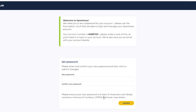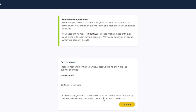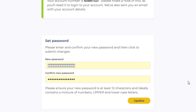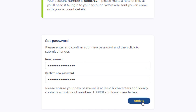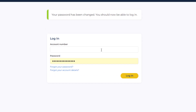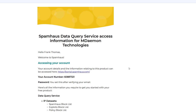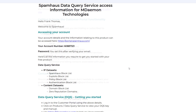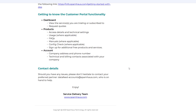On the following Welcome page, copy or write down the account number shown here, as you'll need it to log into the Data Query Service. Then create a password for your account. After you update your password, you'll be able to log into the Spamhouse Data Query Service. You'll also receive an email confirmation with instructions to help you get started.